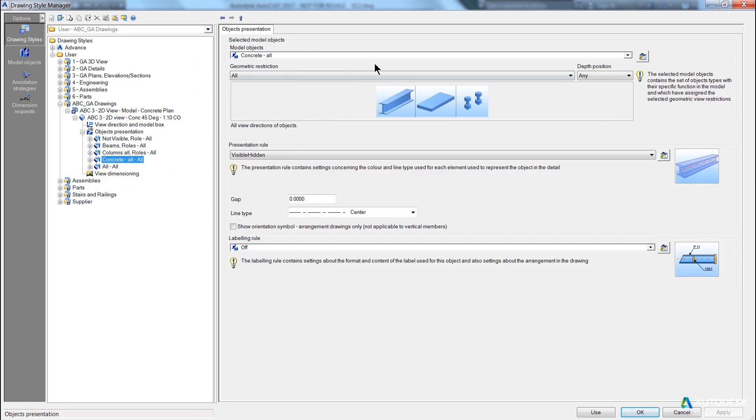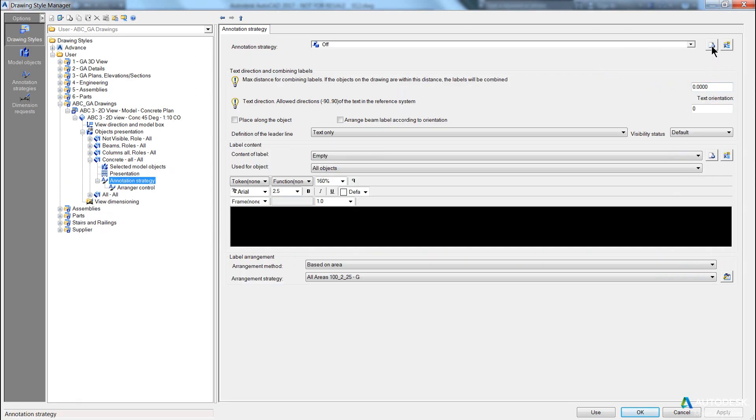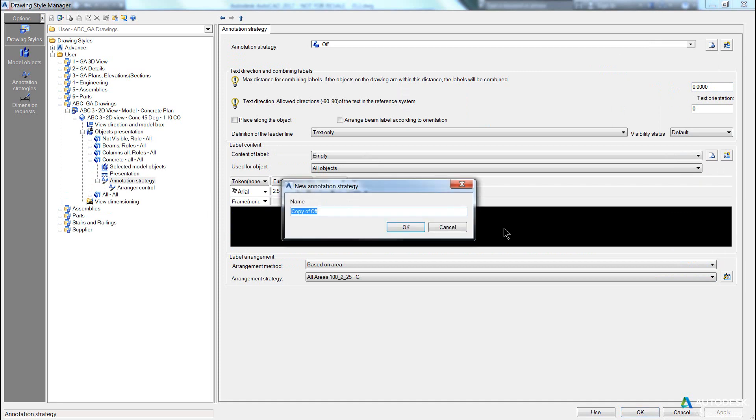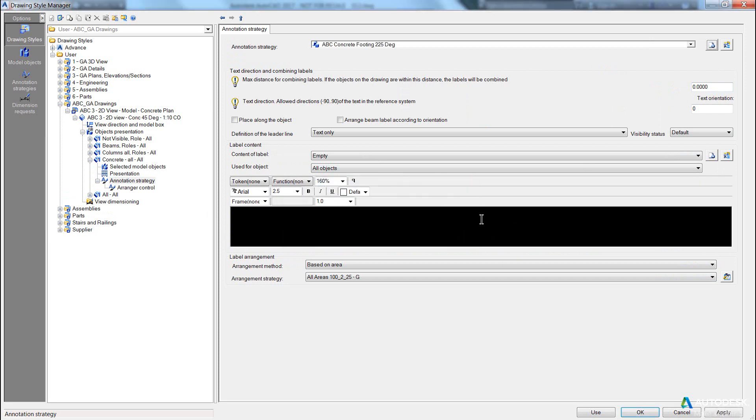So, in, off, let's create a new one, ABC, concrete, 14, 225 degrees, save, and apply.